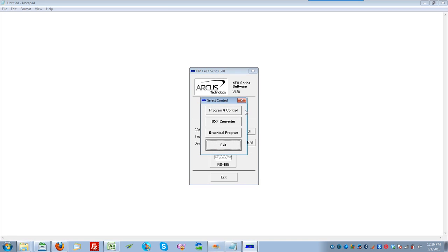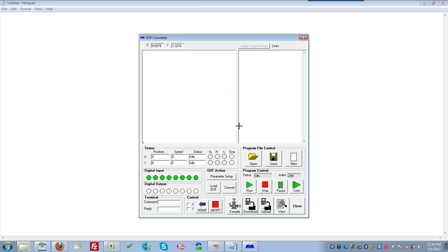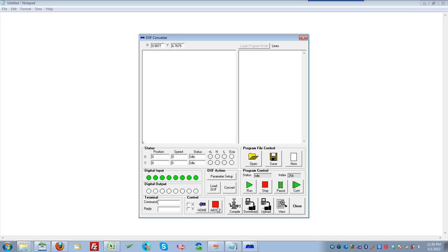At this point, you'll see three different program modes. For this example, we want to look at DXF Converter. Here you'll see two screens on the left and on the right. On the left side, this is the DXF Viewing screen. On the right side is the Programming screen. The first thing that we want to do is load the DXF, so click Load DXF here.